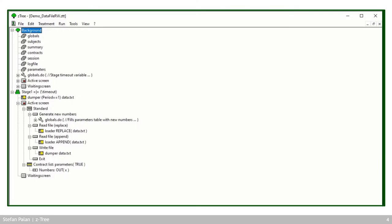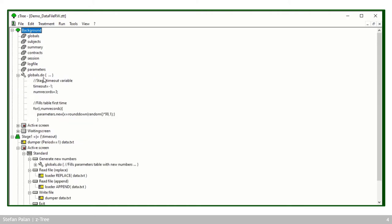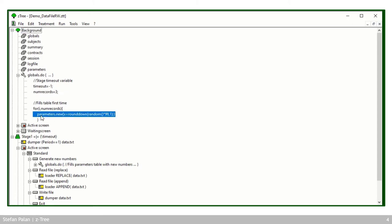Now I would like to illustrate the use of the table dump and the table loader for you using this demo data file rw treatment, where rw stands for read write. And the first thing I do in this treatment is I have a global stable program that defines a variable called num records and sets it equal to three.